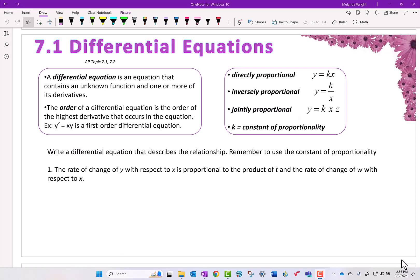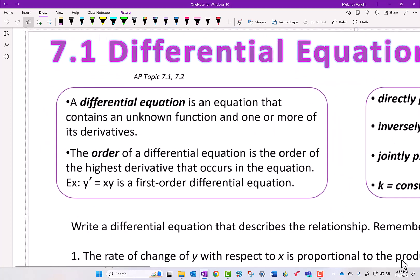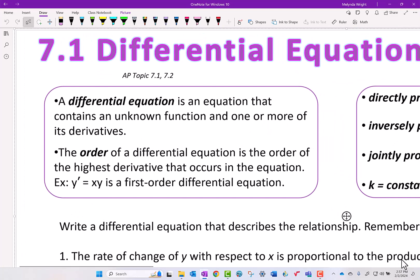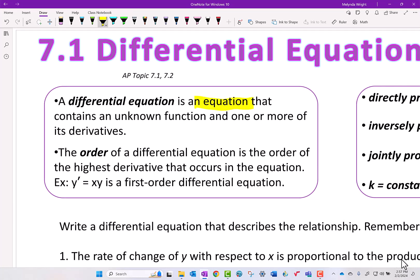Let's take a look at our lesson for today. We are starting our differential equation unit. A differential equation is just an equation that has a derivative in it — one or more derivatives. In college there's an entire semester course on differential equations, but we are just scratching the surface and looking at the basics.